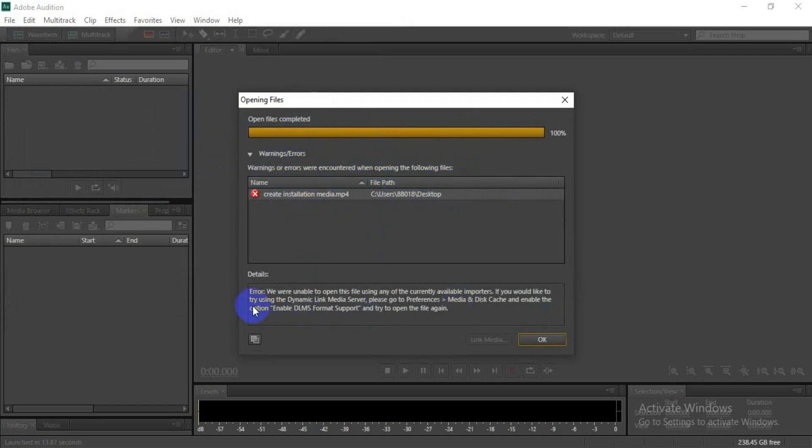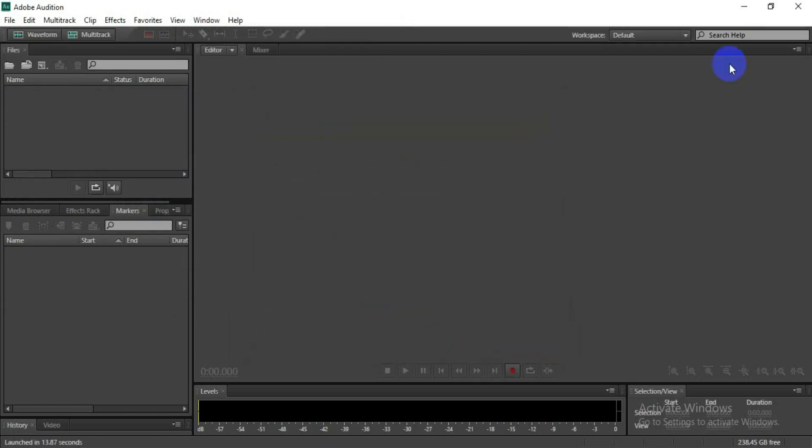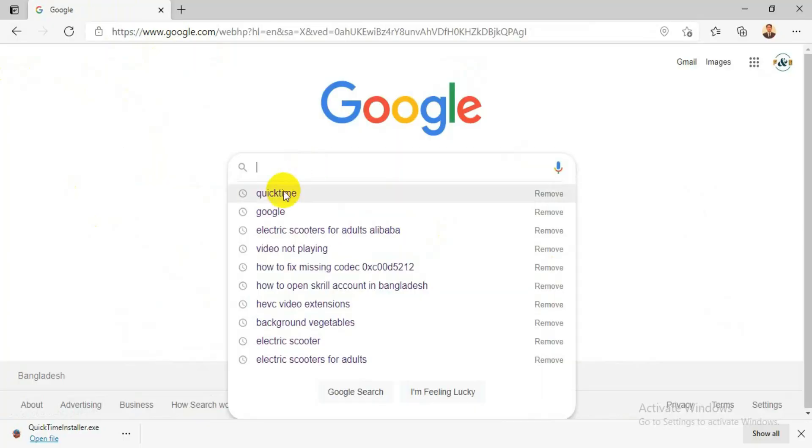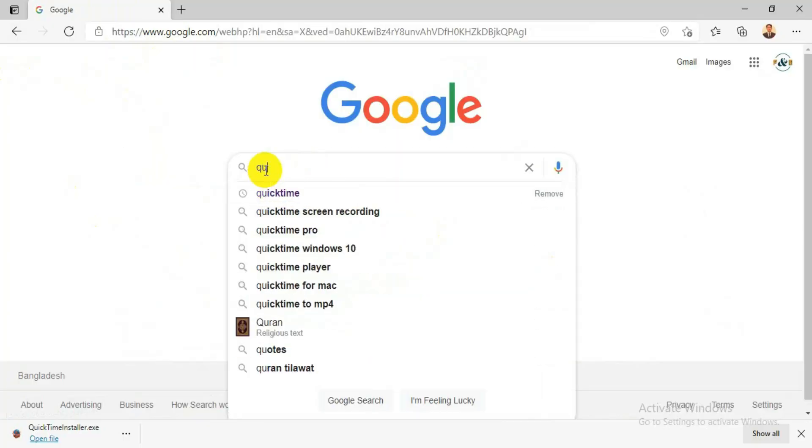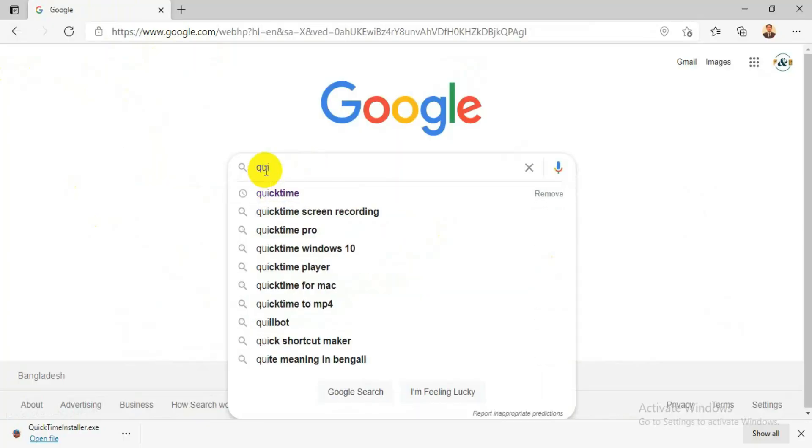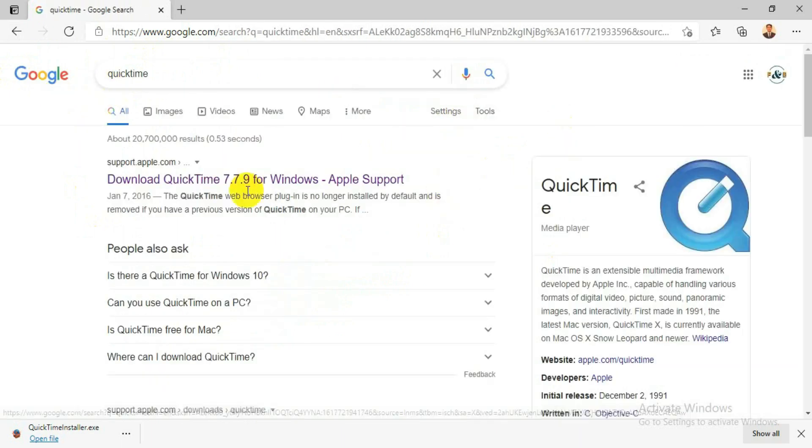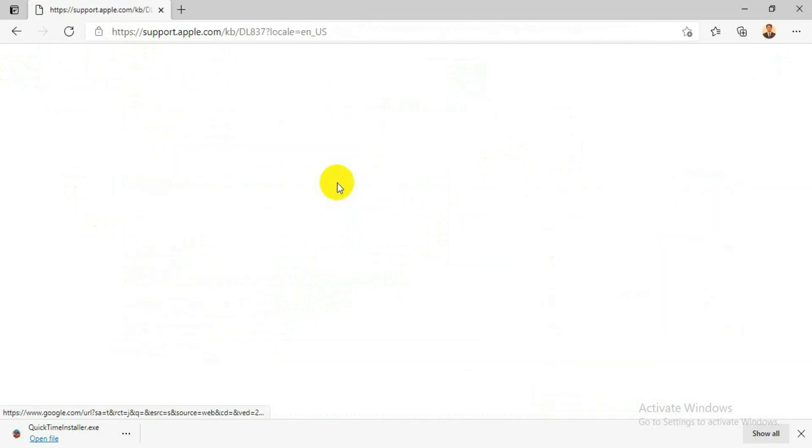Now we are going to fix it. So let's go to fix it. Let me close this Audition and go to Google. Search for QuickTime. After you search QuickTime this will come, click on this first one, download QuickTime.